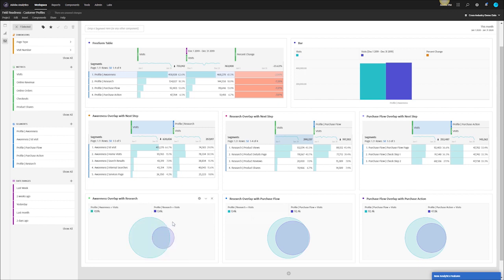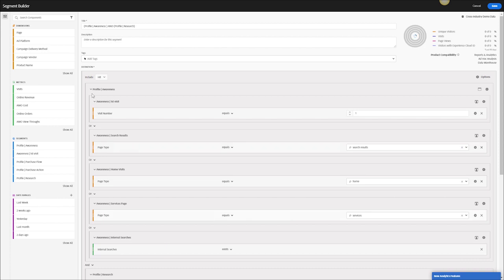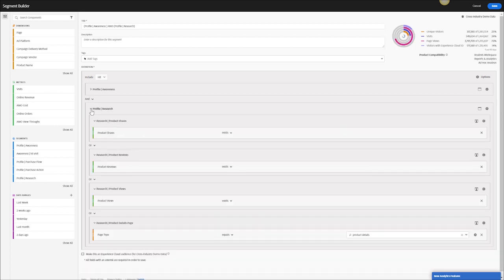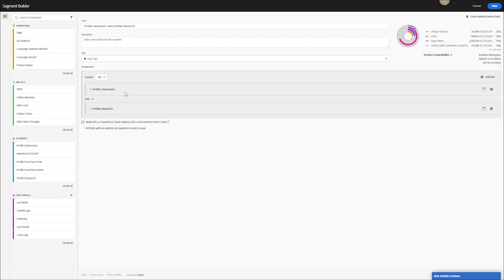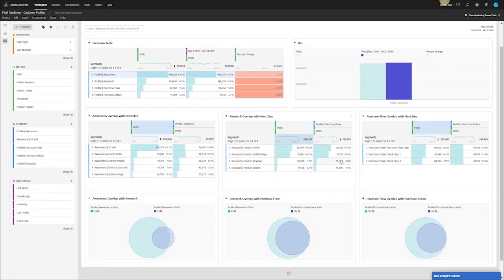If you want to target the overlap of awareness and research, you can click on the middle portion here, right click it, create a segment and it will create the boolean logic for you automatically. For this example I have people who are in awareness and research, make this Experience Cloud audience, send it to Audience Manager, send it to the ad cloud for retargeting purposes.